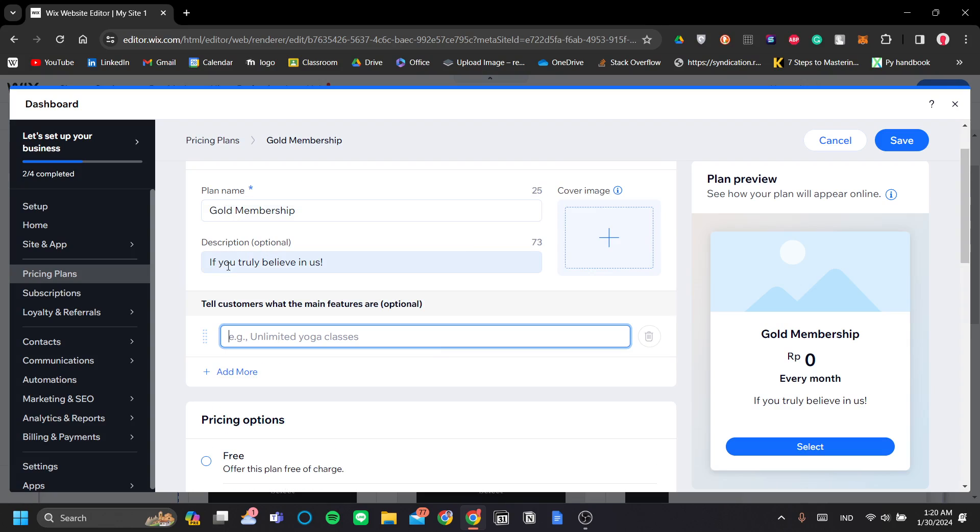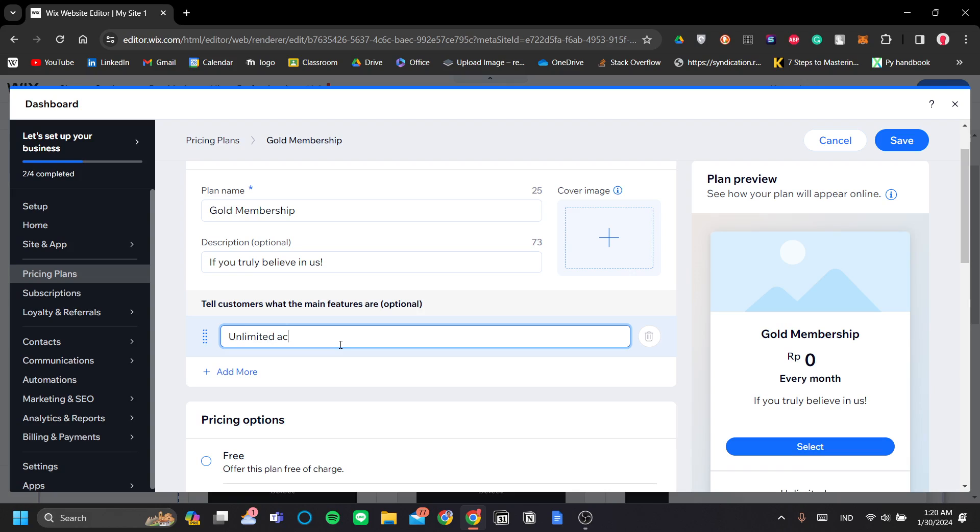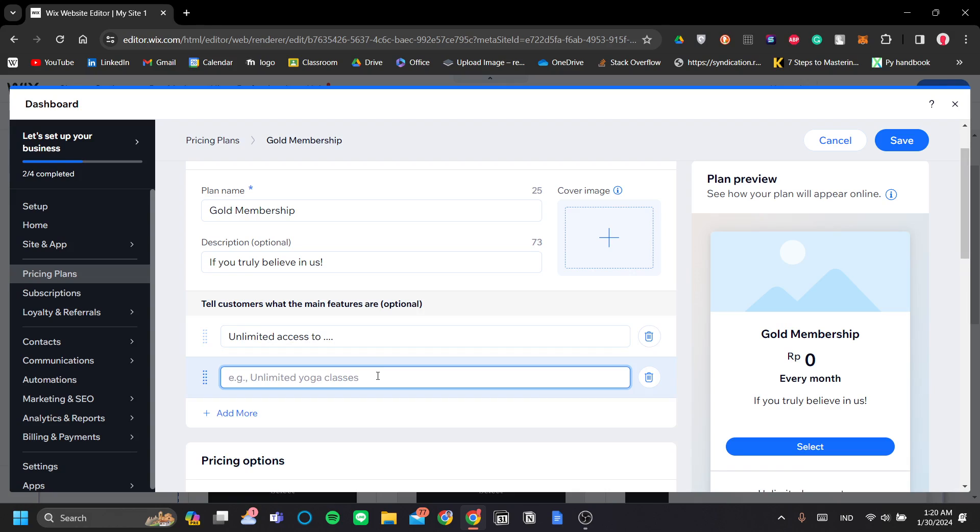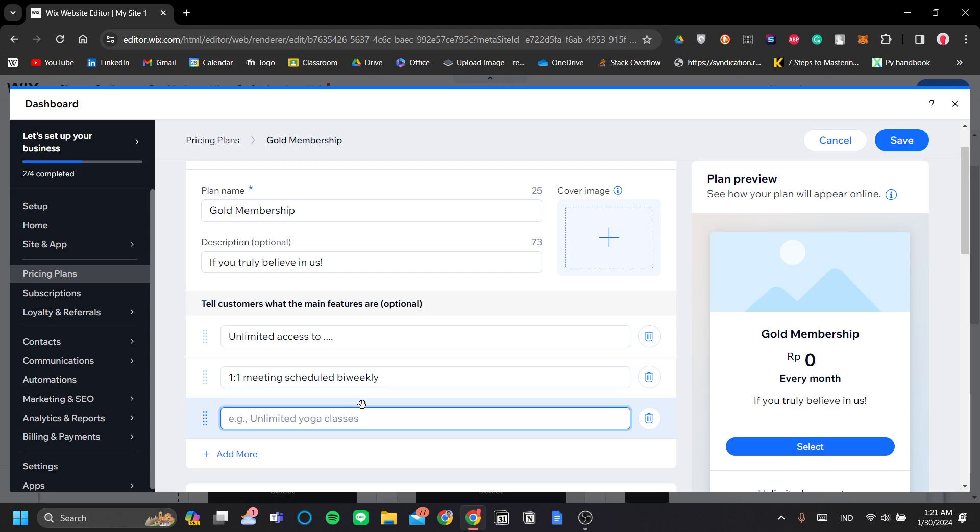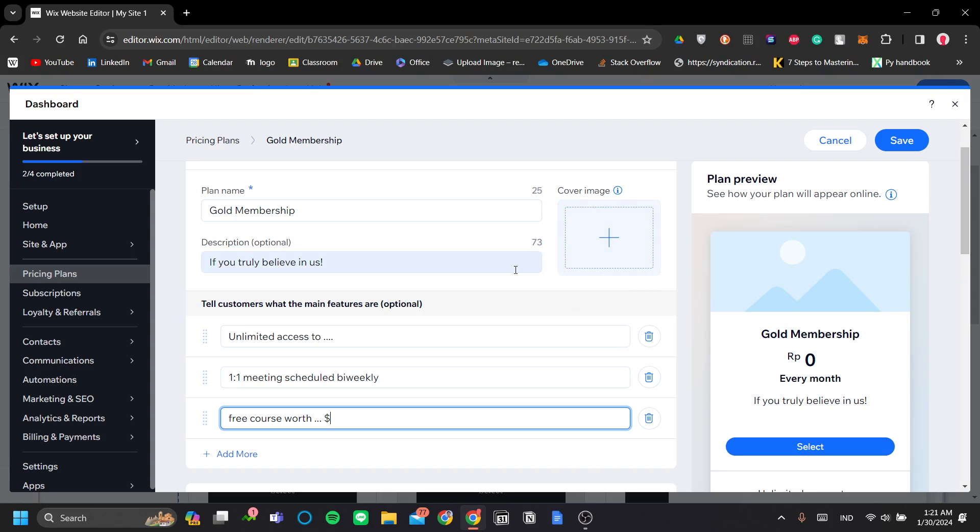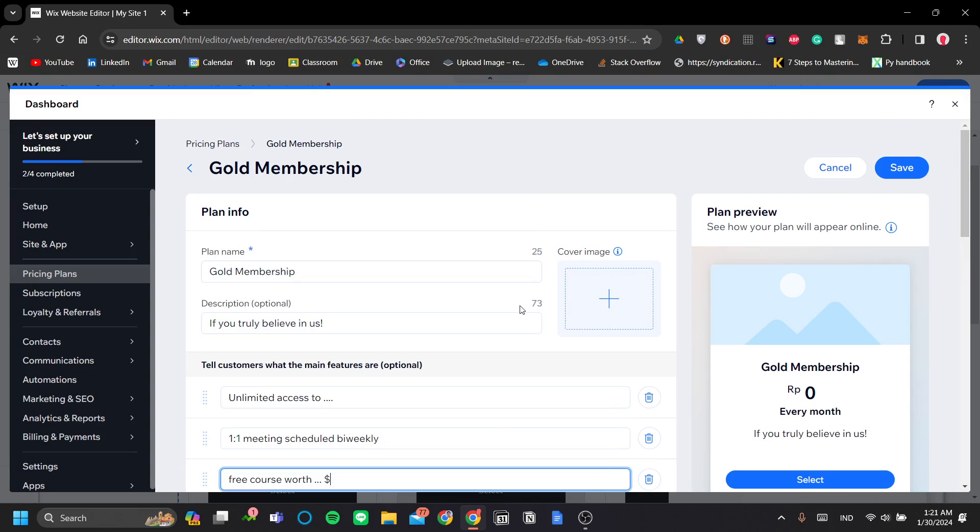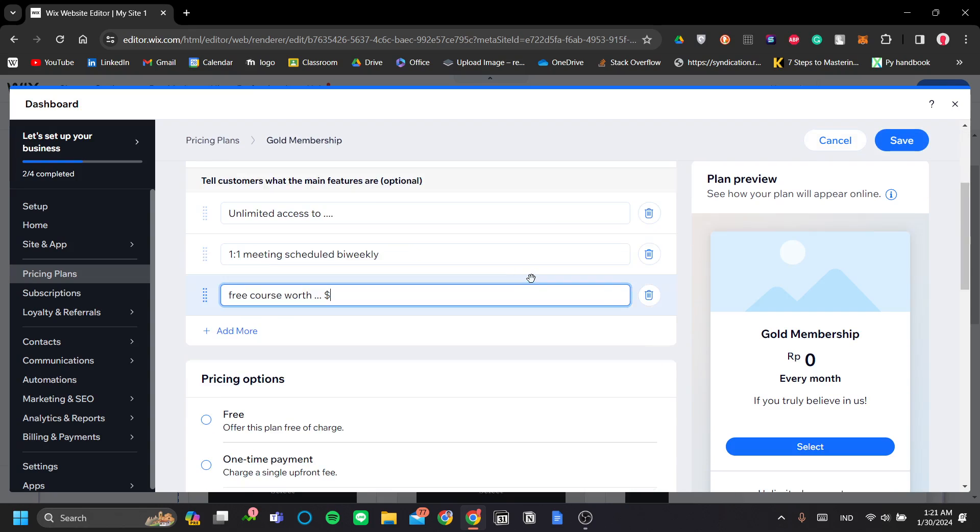So after a plan name and a description, you can describe what the customer will get if they get this gold membership plan. So, for example, you have unlimited access to blah, blah, blah. Also, maybe they will have a one-on-one meeting scheduled biweekly. And maybe they will also have a free course worth a few dollars. So let's just let you get the idea. Okay. Also, you can add a cover image for this gold membership. Maybe you want to design and create a gold lion or a gold shield to go along with the gold membership plan here.